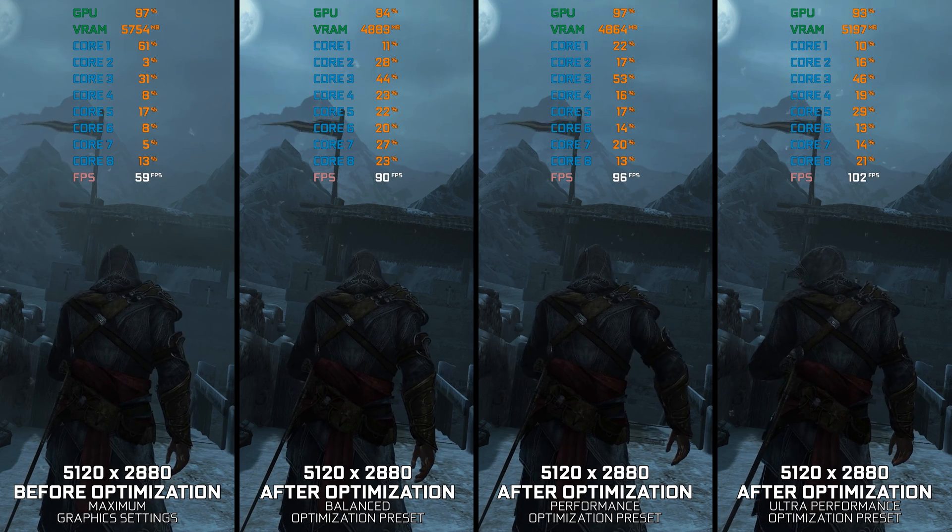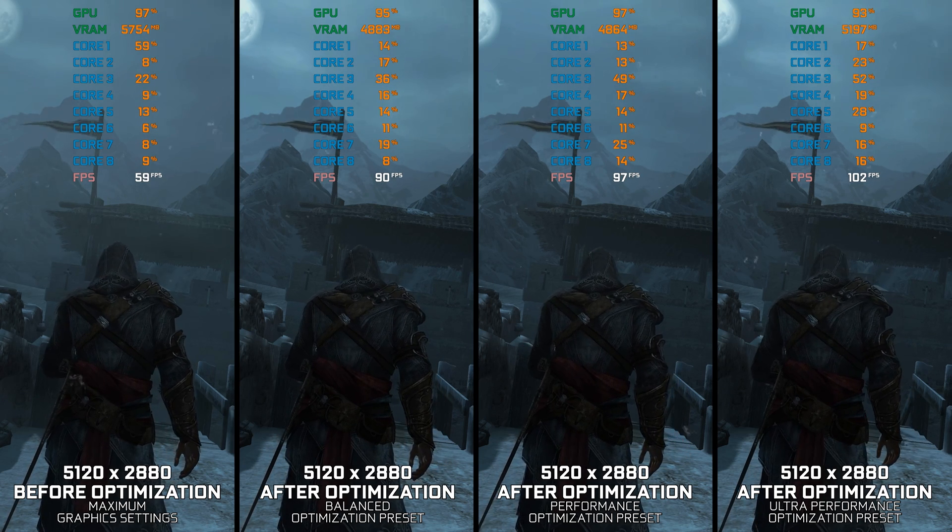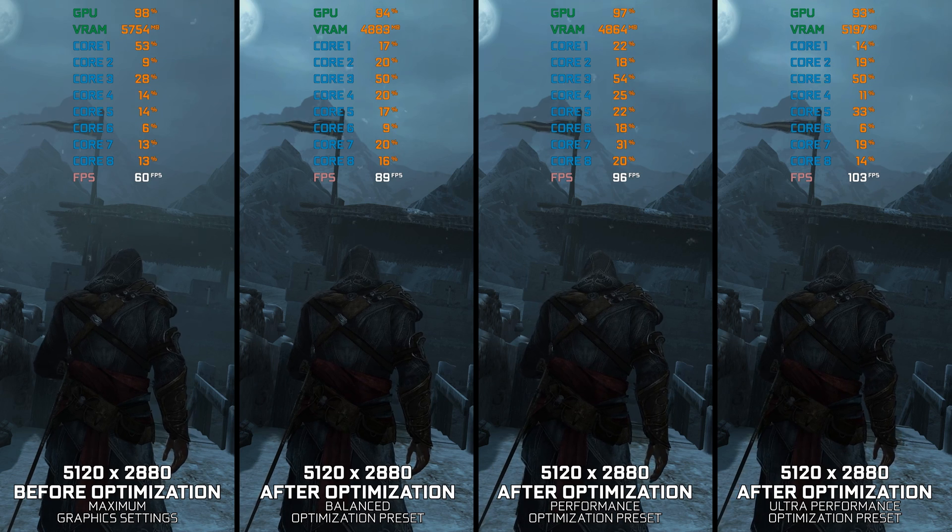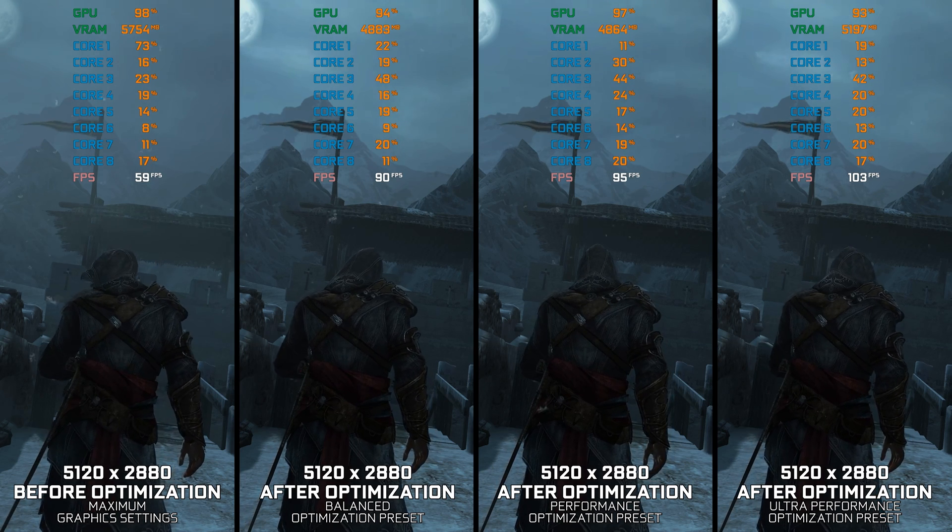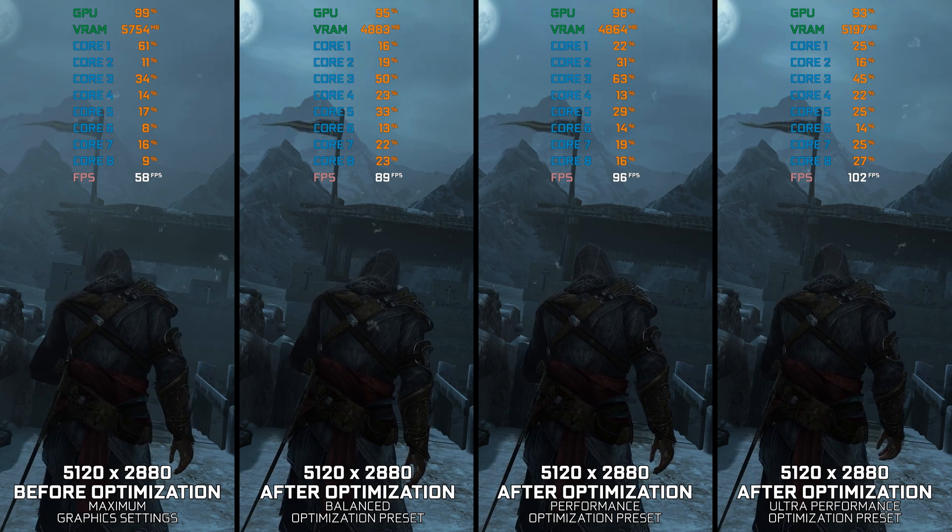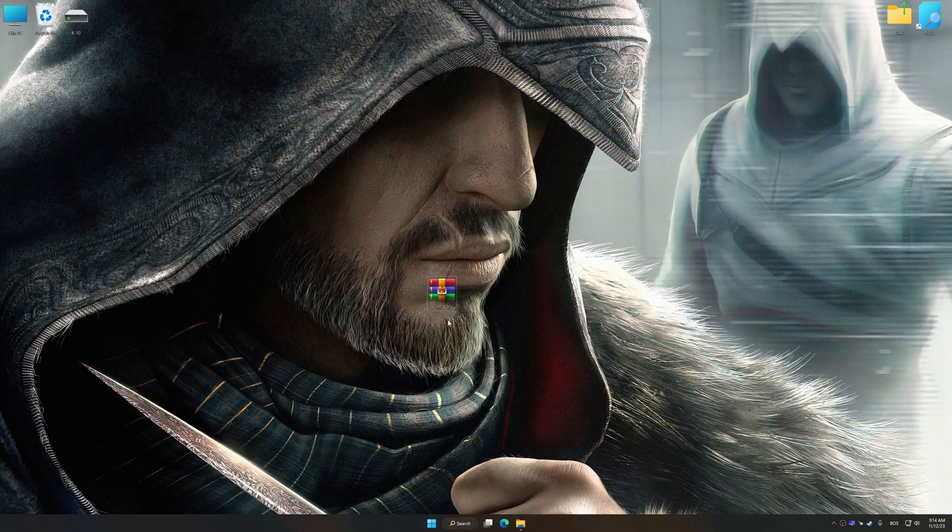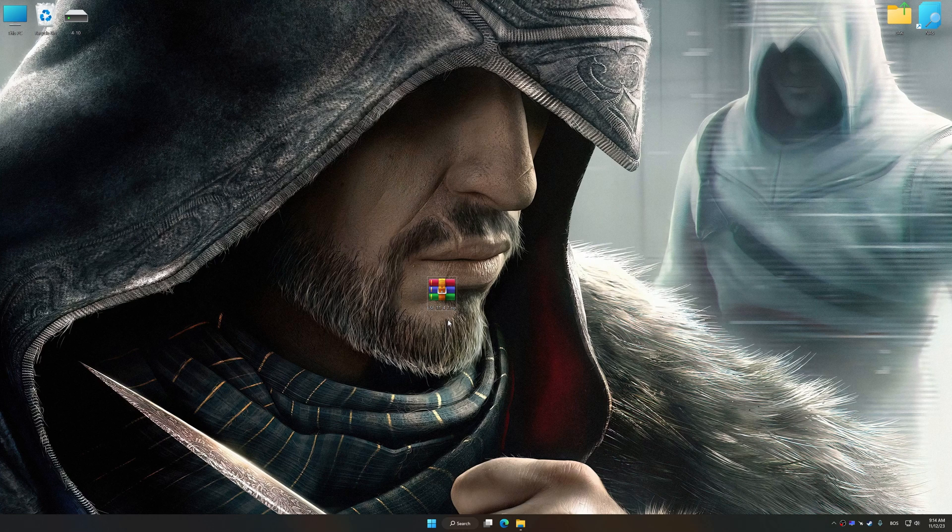Instead of turning this video into a traditional benchmark for specific PC hardware, let's see how we can optimize the settings and see how much performance we can save. Before we proceed with the optimization process, download and install Low Specs Experience. The download link for Low Specs Experience is available in the video description.